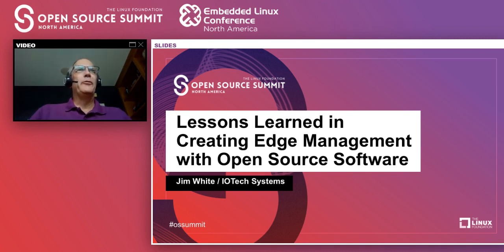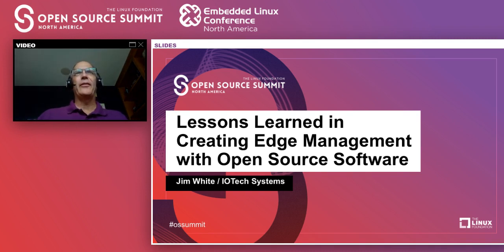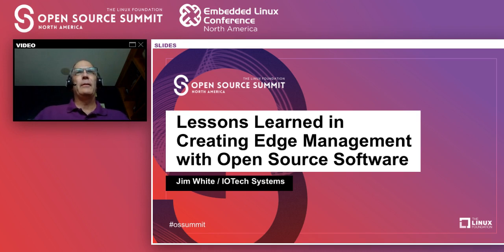Hello, everyone. Jim White here from IoTeX Systems.